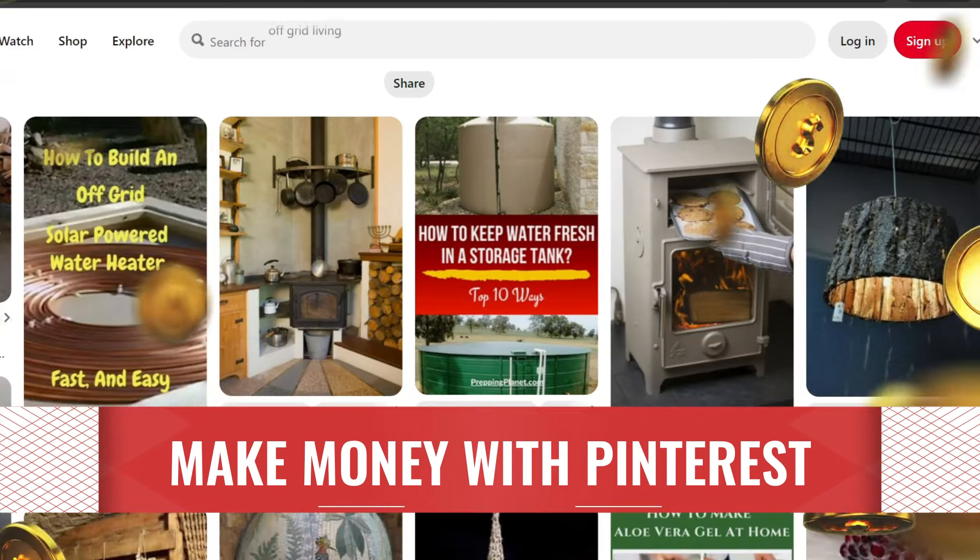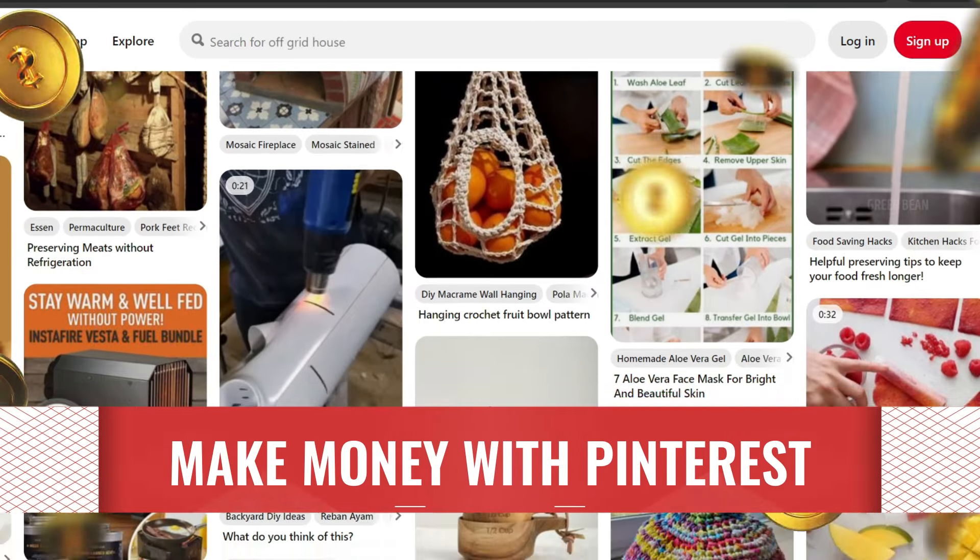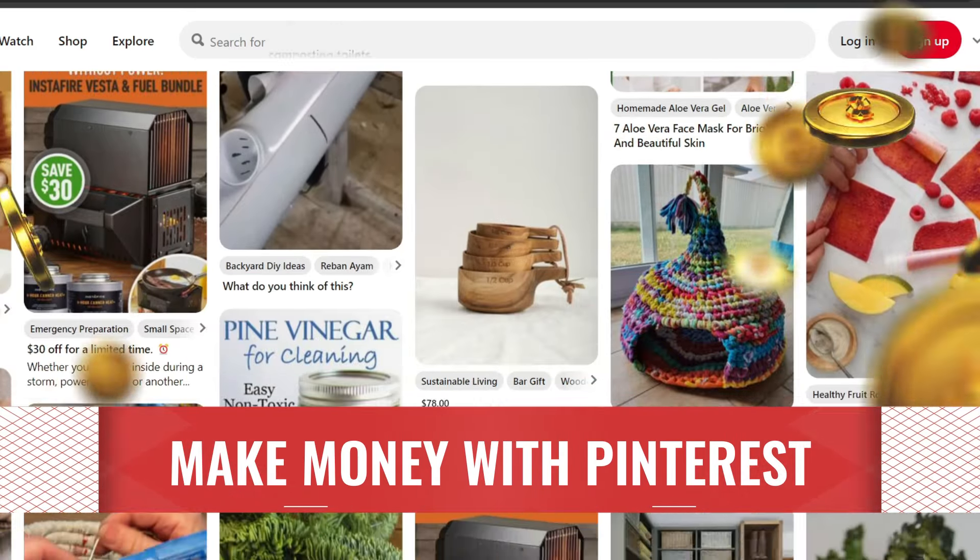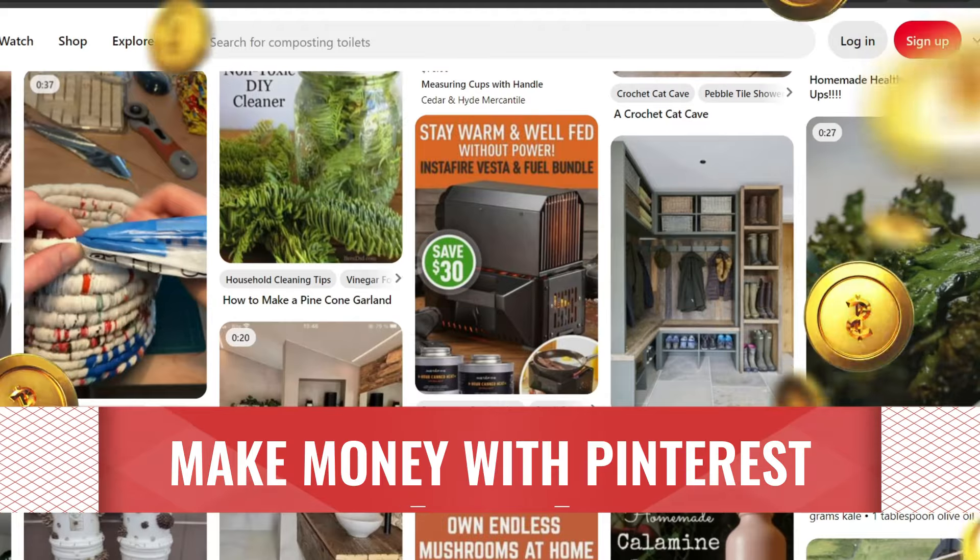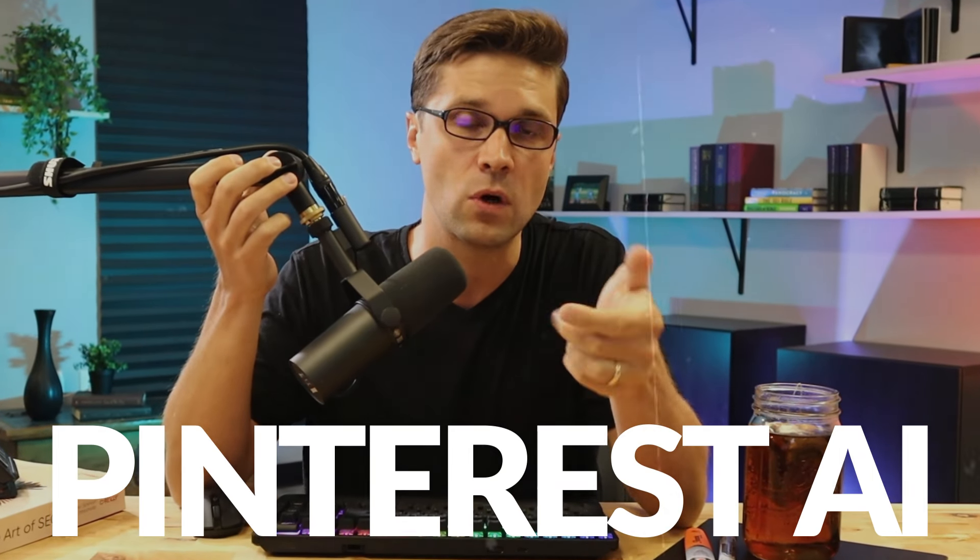Pinterest is one of the best ways to make money online right now, but there's a huge problem. There's a problem for people over here in this camp, and there's a huge opportunity for those in this camp. Those over here are going to use AI, artificial intelligence, to scale their Pinterest accounts to make more money than ever.